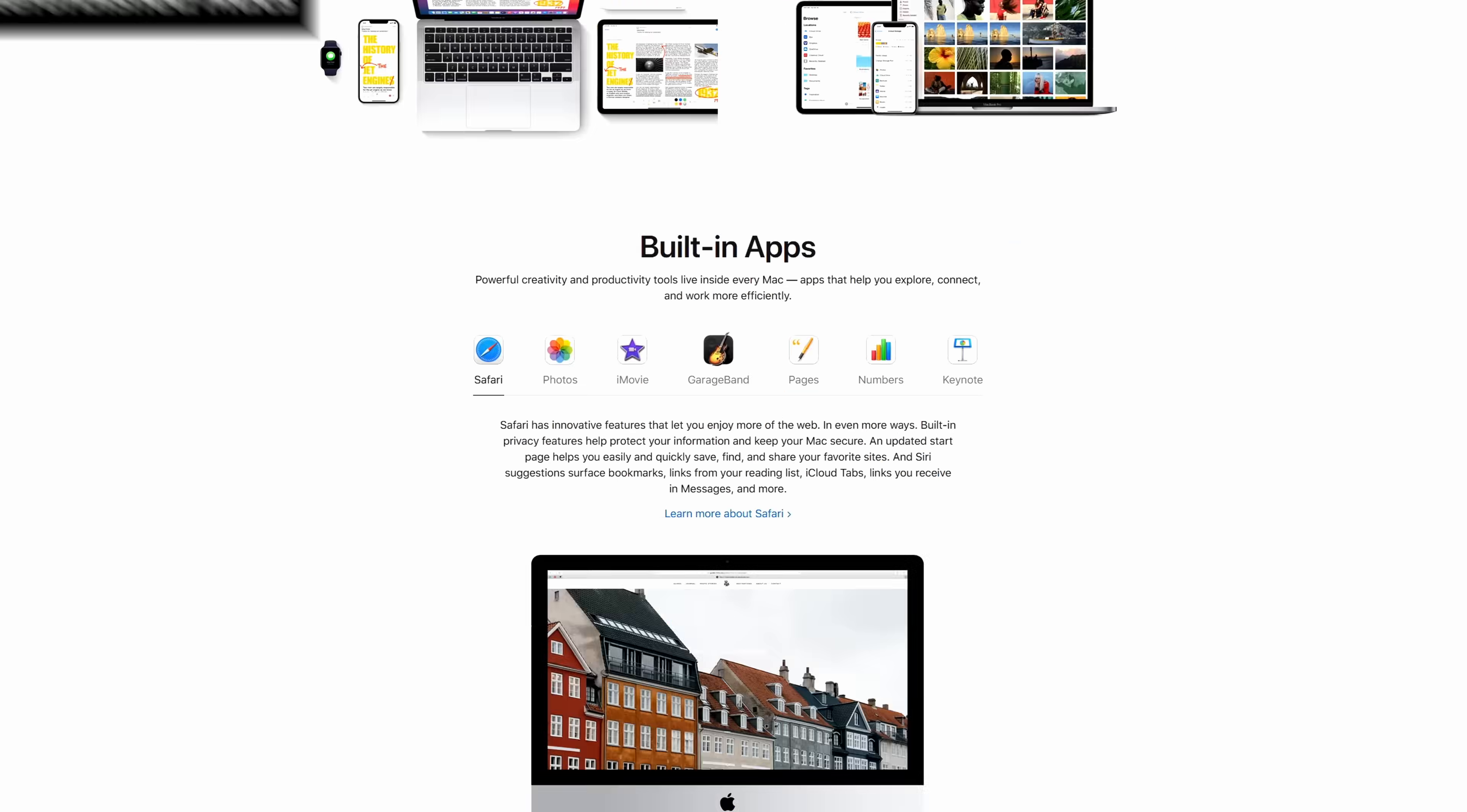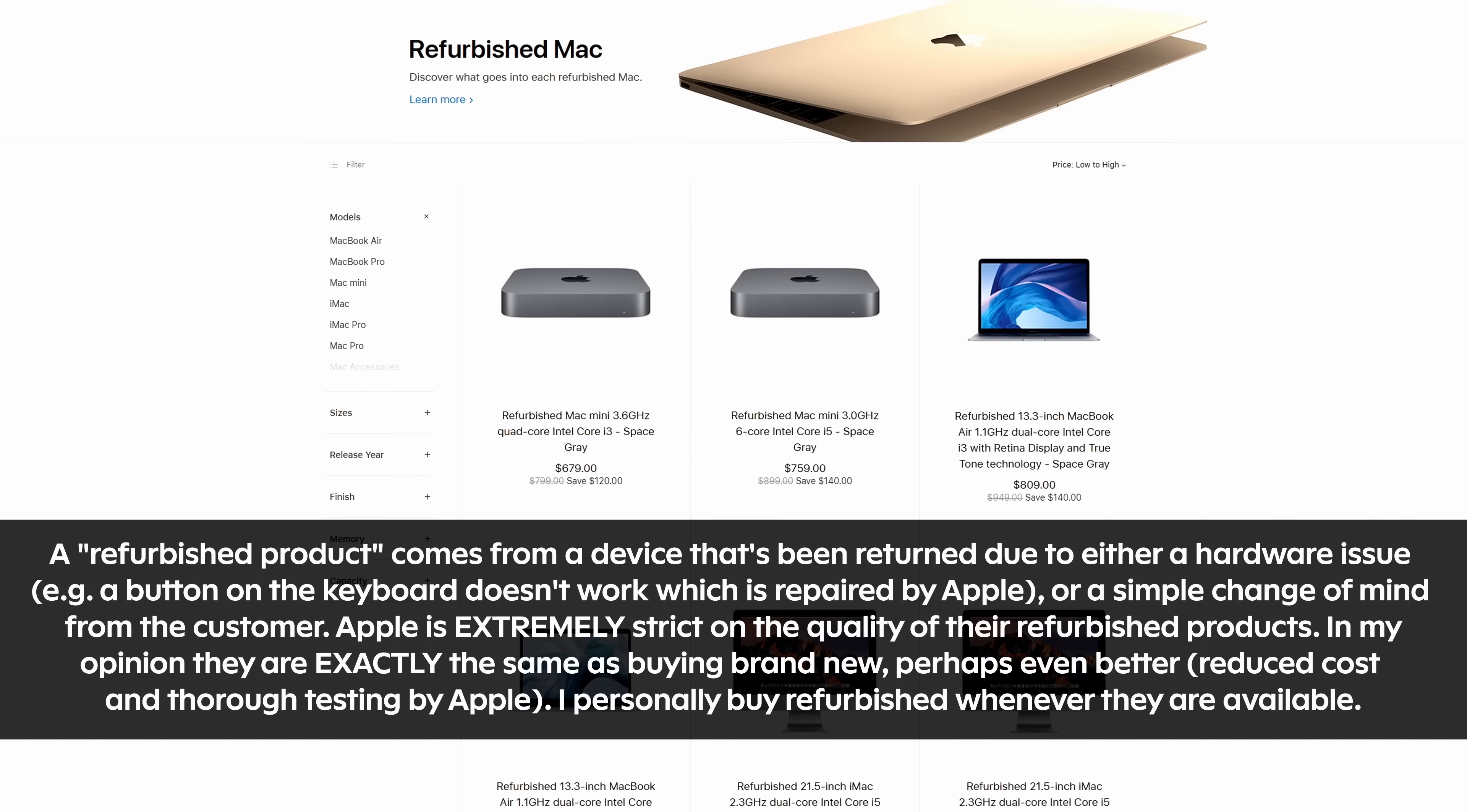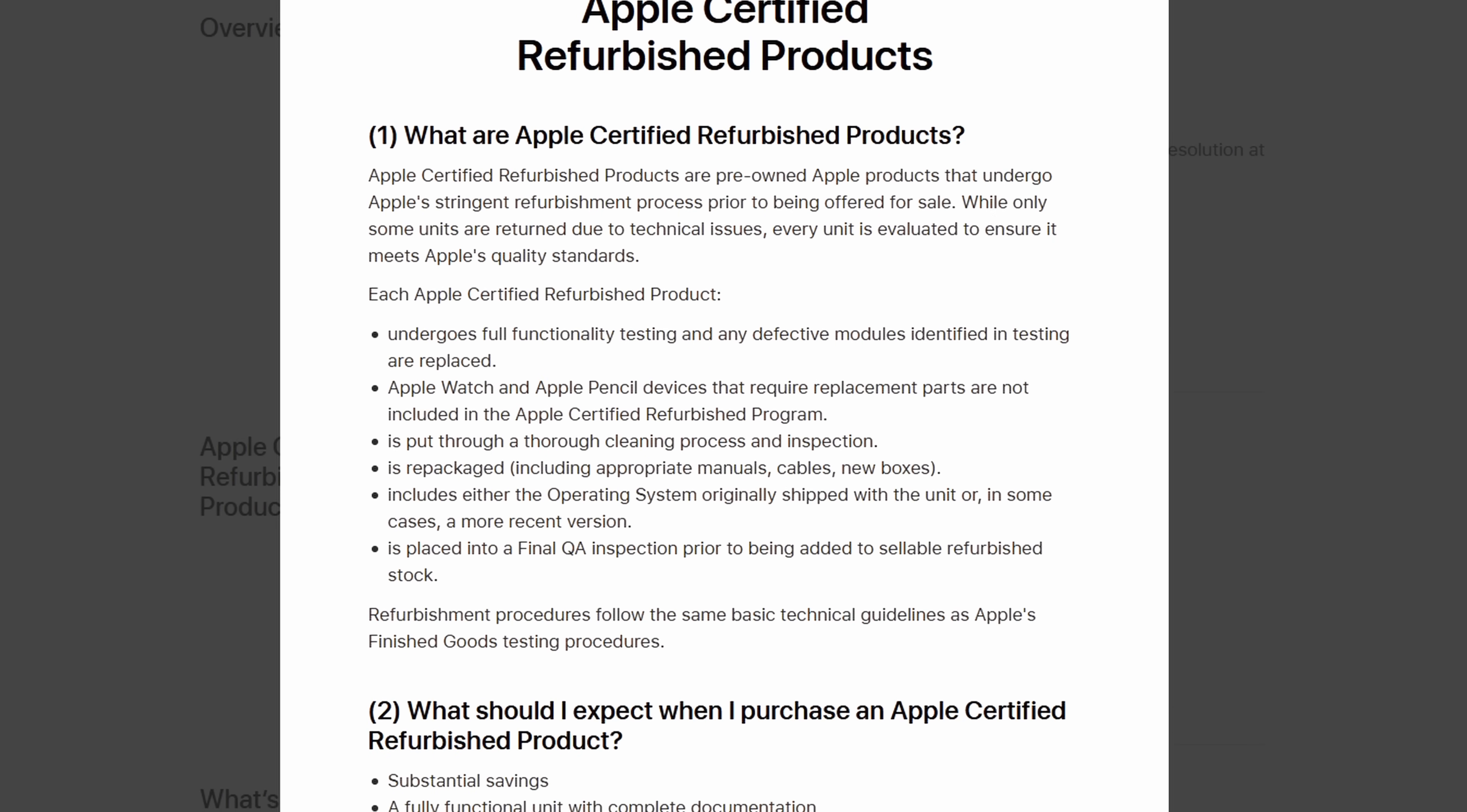Starting with tip number 1, refurbished Macs. Did you know there's a refurbished section on the Apple website where you can buy refurbished Macs at a large discount? Typically, these Macs are near brand new and are simply change of mind returns or have had a faulty part replaced. They also come with the same warranty and new packaging as a brand new Mac.